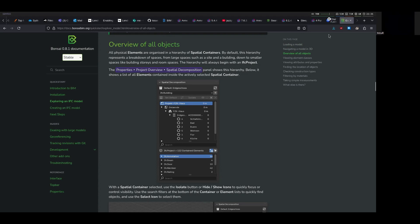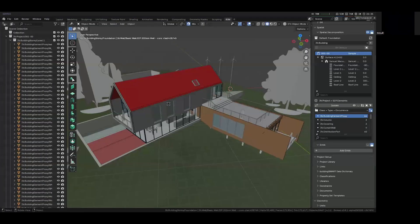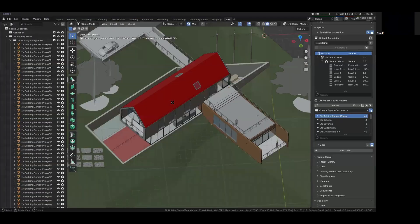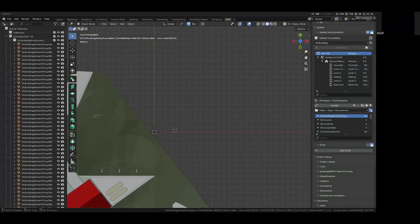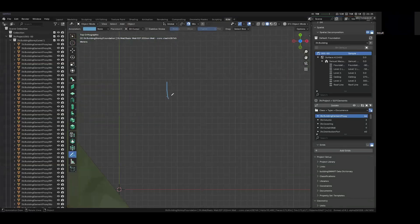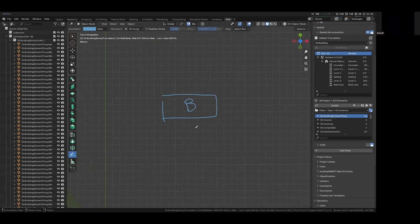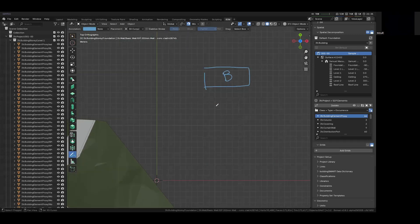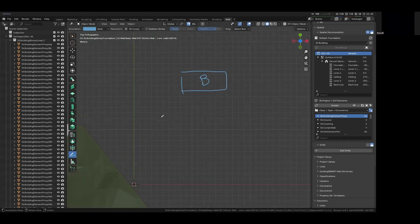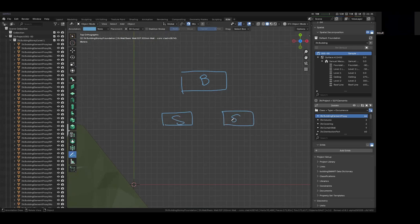The way it works in IFC is that, if I can sketch something out here, imagine you had an element that describes your building. So we'll call this B for building, and we can have various stories in our building. So we have one story over here, and we have another story over here. IFC lets you create a relationship between these two to form a sentence that says, this story is part of my building.